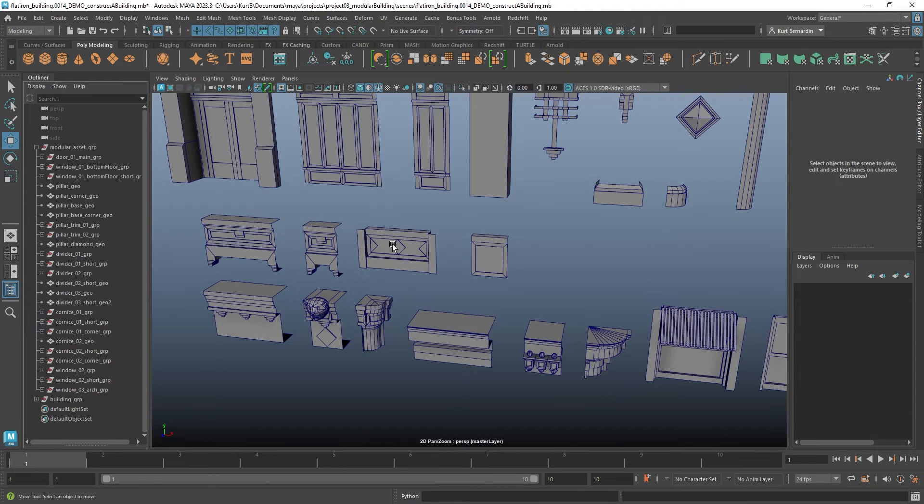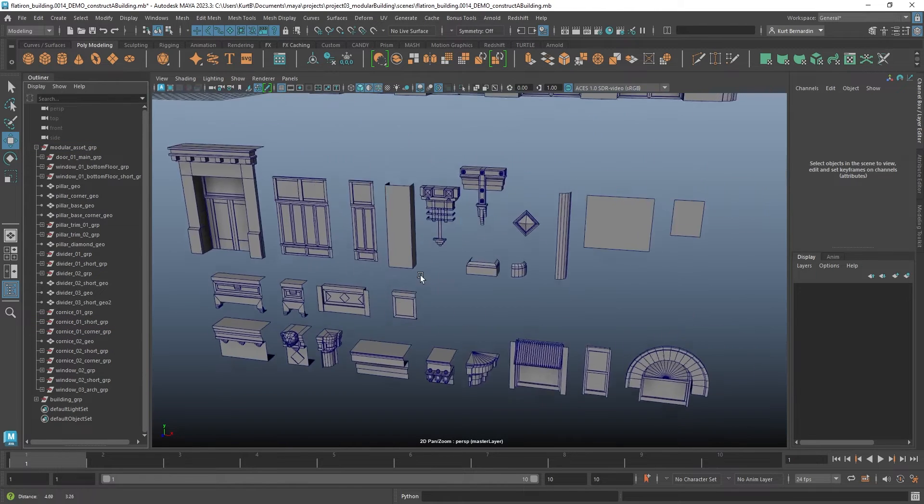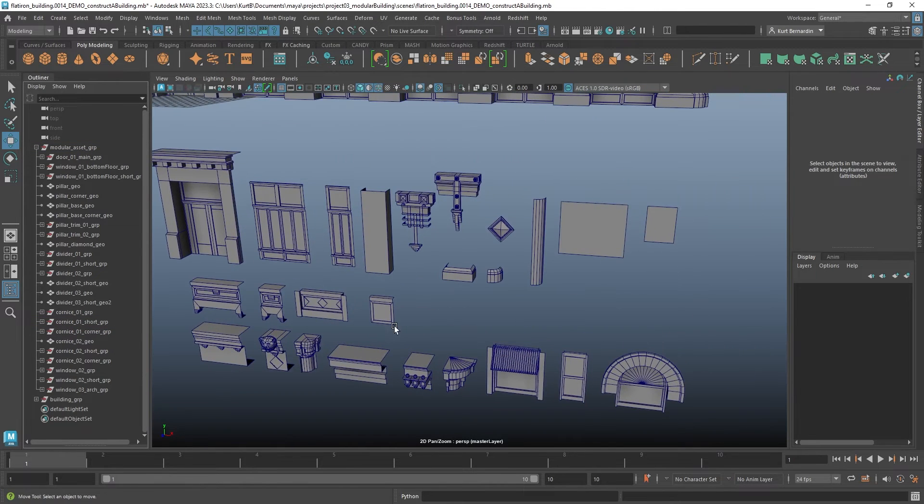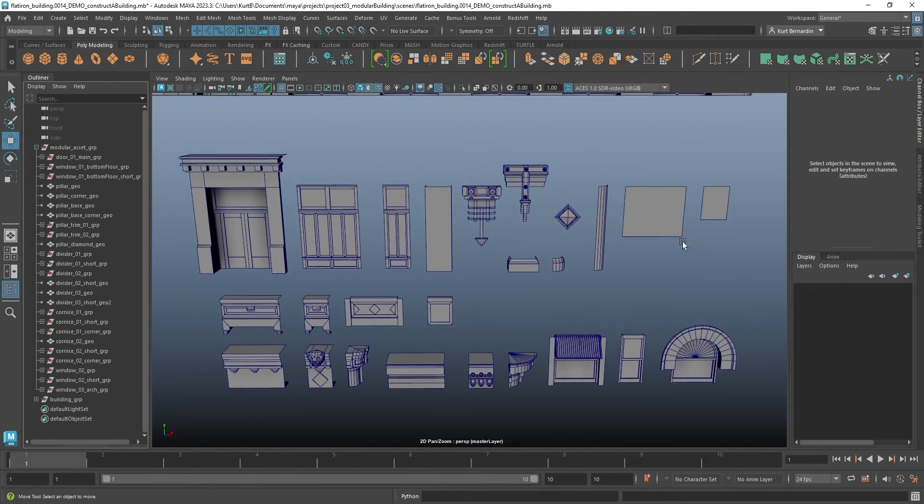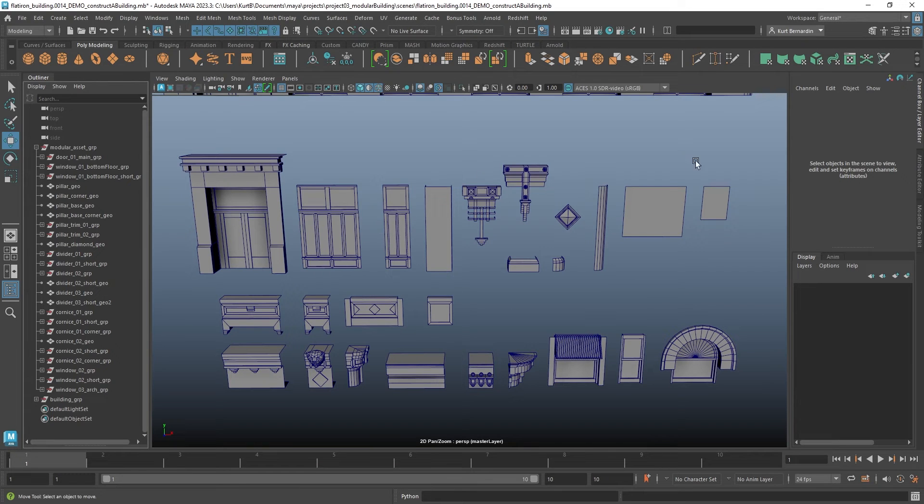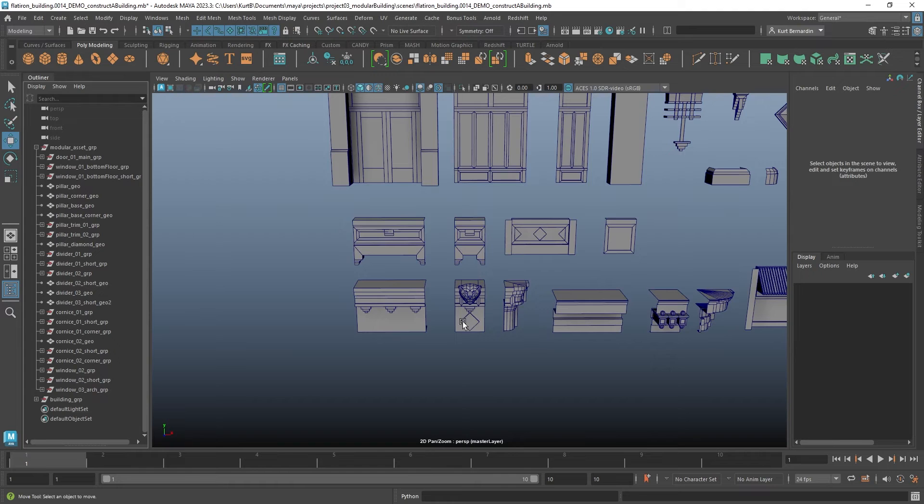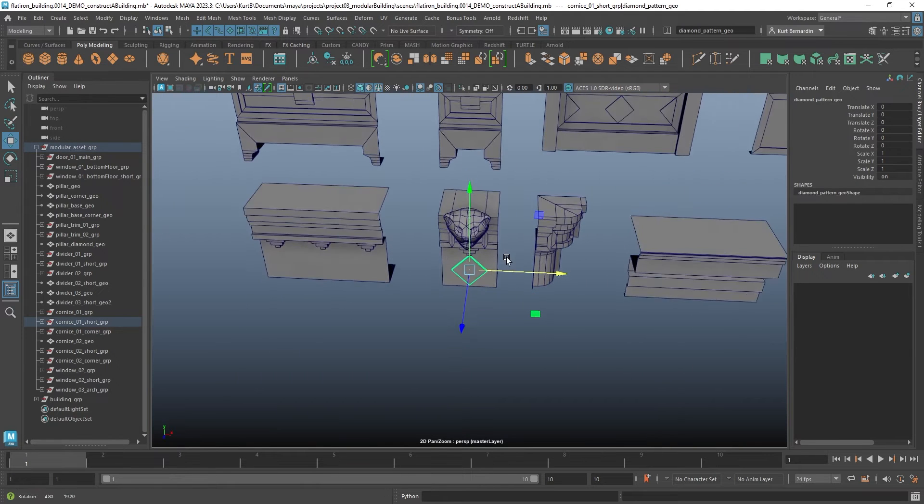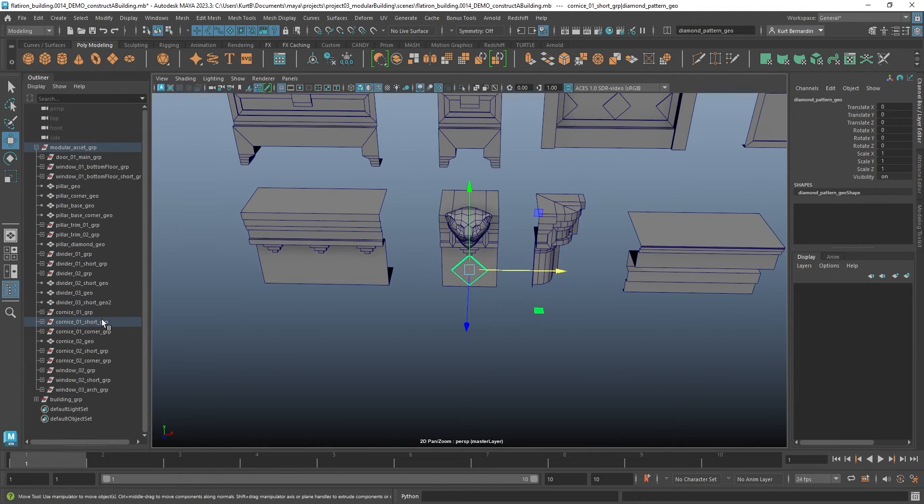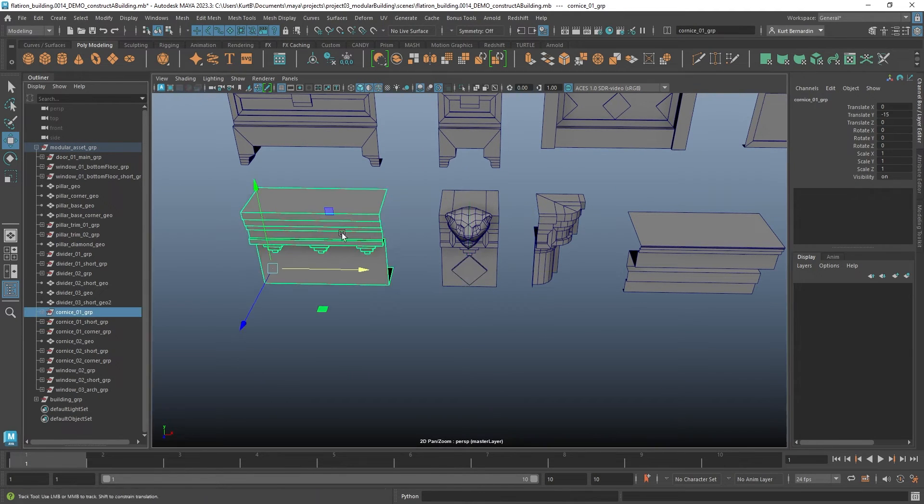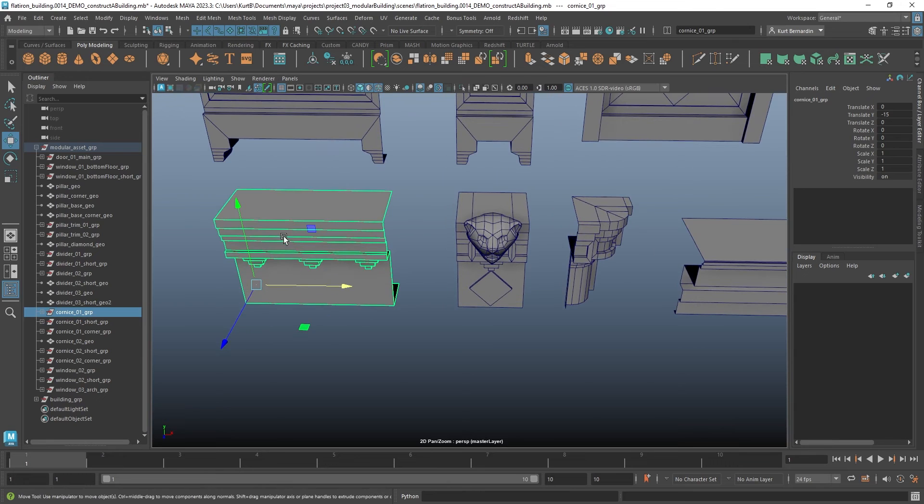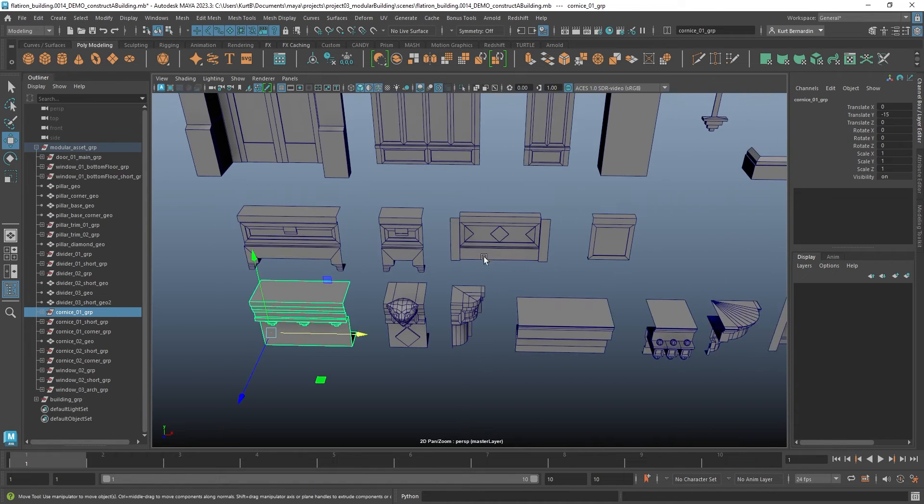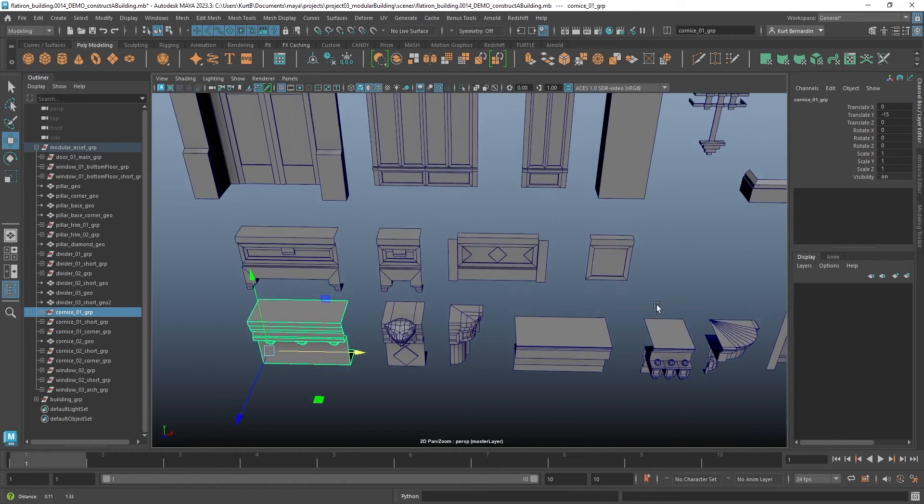Tip number four: do not overcomplicate your kits. If we look at what I have, I do have 25 different assets, which did get a little complicated. But at the same time, this could have got way worse. As shown just a moment ago, I did have to create a regular version, a short version, a corner version for a handful of these things.